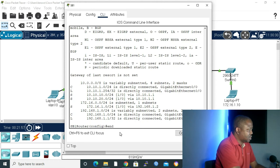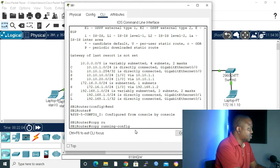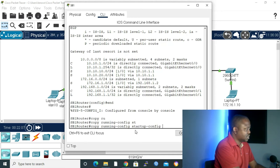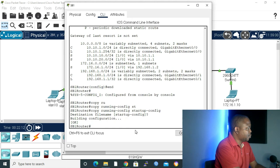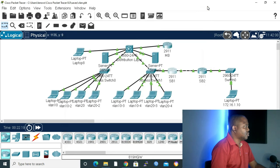Let me type 'end', then save my configuration with 'copy running-config startup-config'. Press Enter. And exit. We are done with supporting building one.